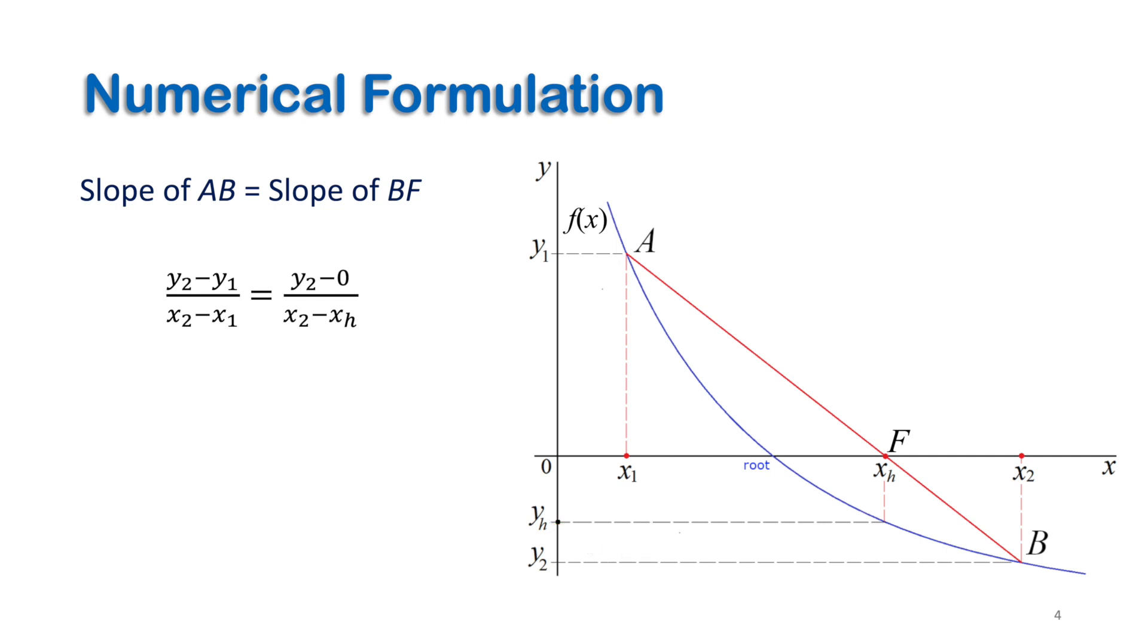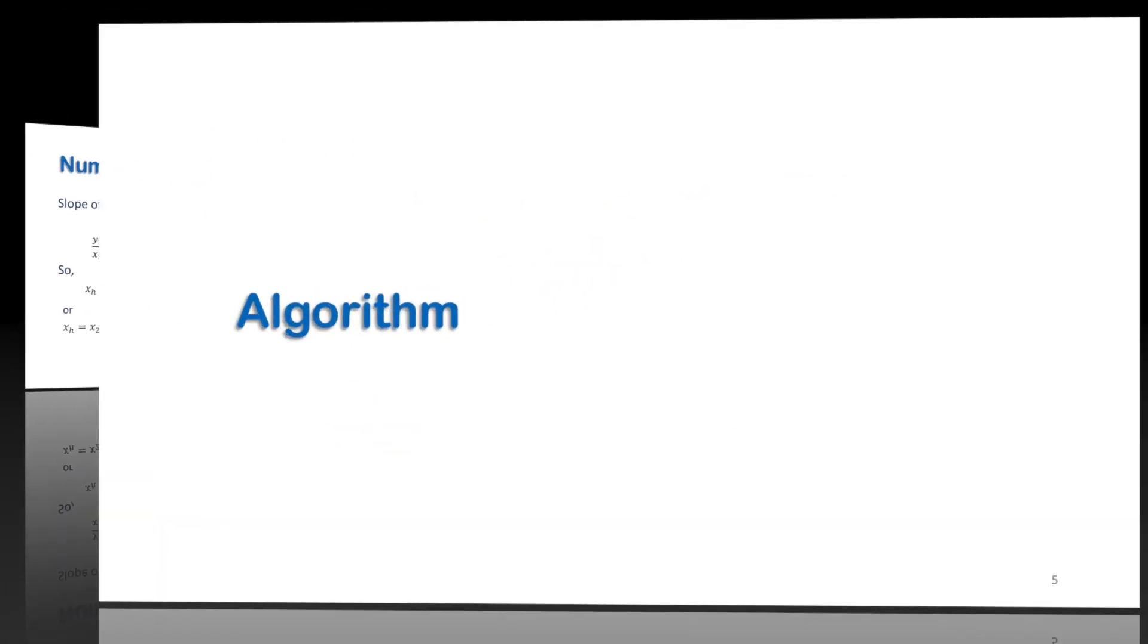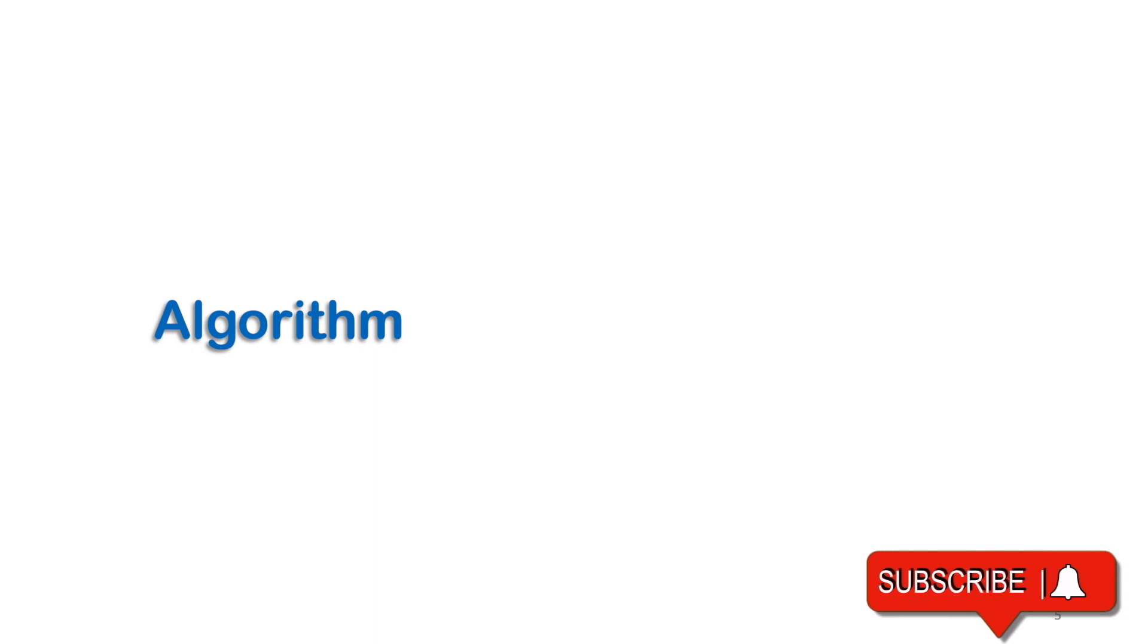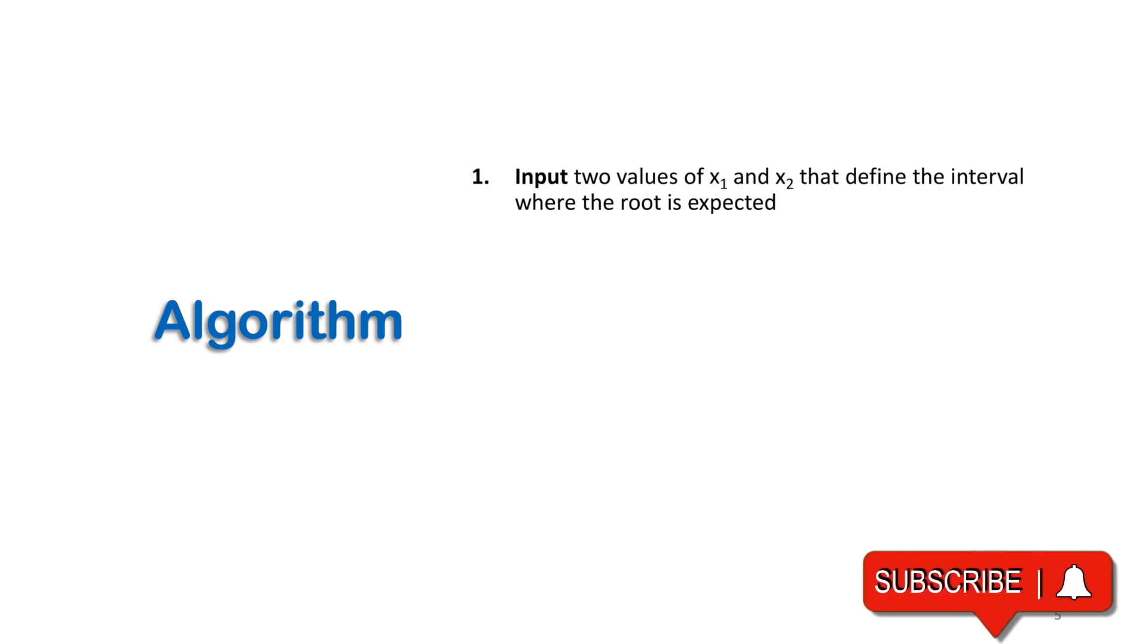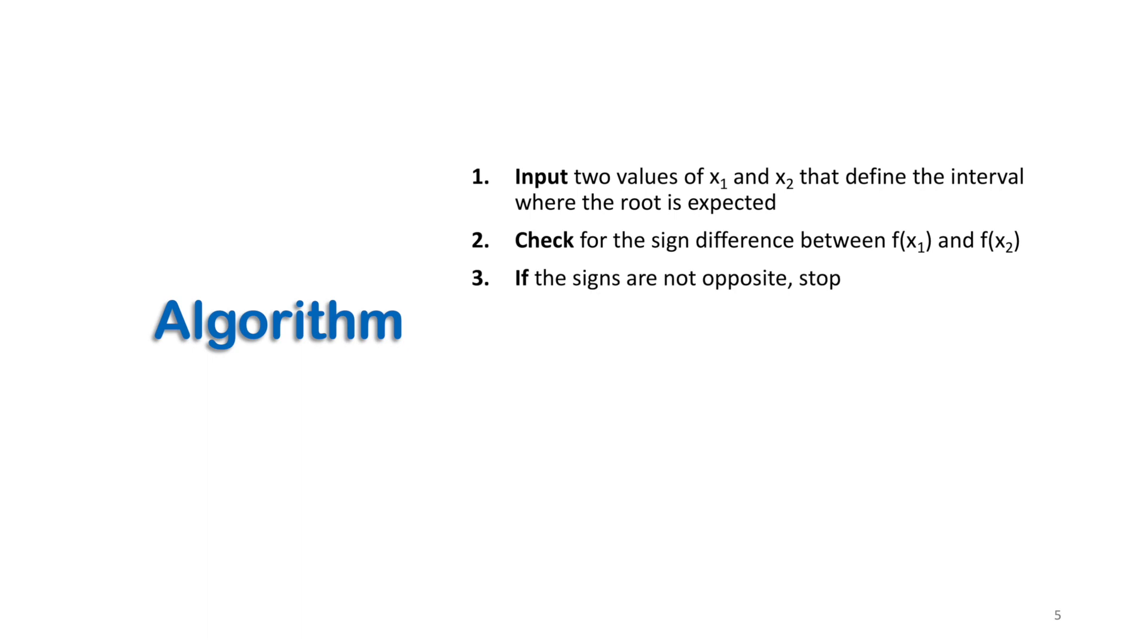So xh can be calculated by this equation, or the y's in this equation can be replaced by the values of the function at the corresponding x values. Now let's take a look at the main steps of this method. Step one: input two values of x1 and x2 that define the interval where the root is expected. Step two: check the sign difference between f(x1) and f(x2). If the signs are not opposite, stop.